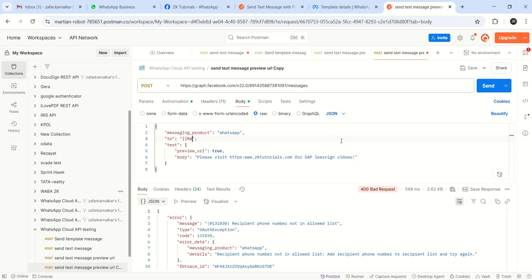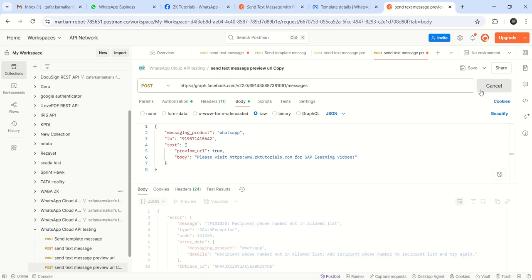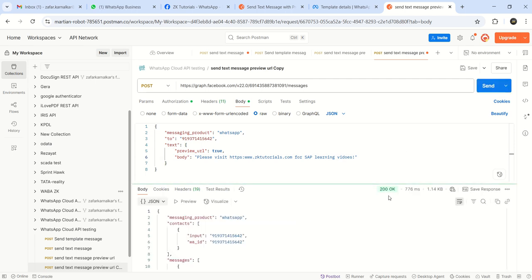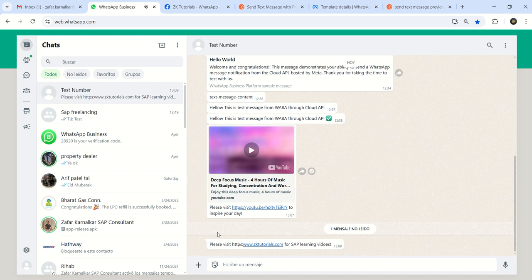Let me remove this. Nine, one, nine, three, seven, one, four, one, five, six, four, two. Send again. Now you can see success. Go to WhatsApp. Great.